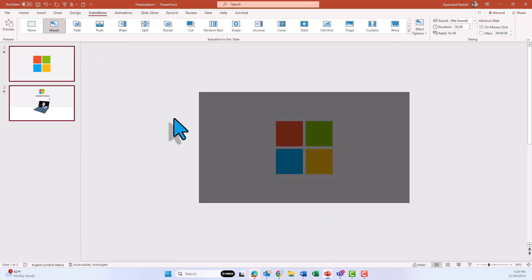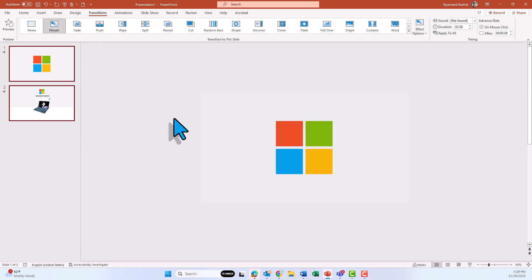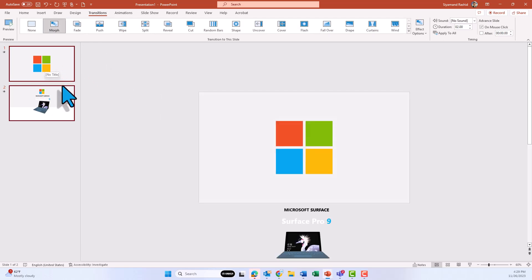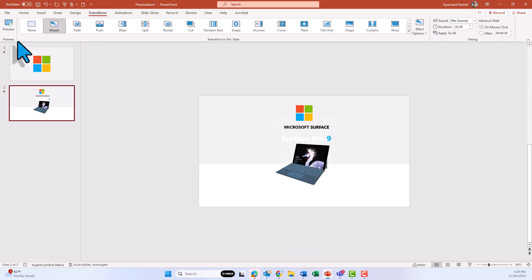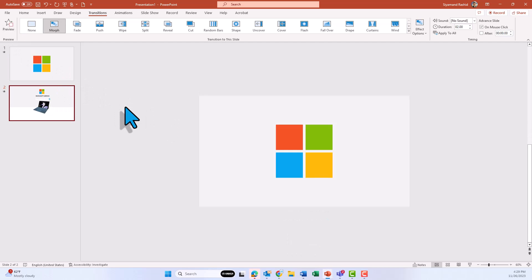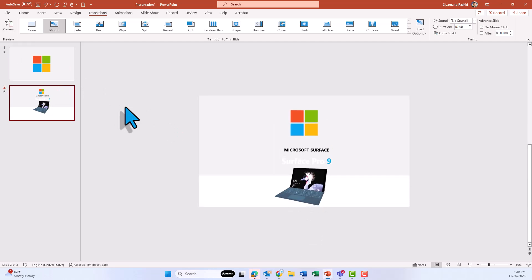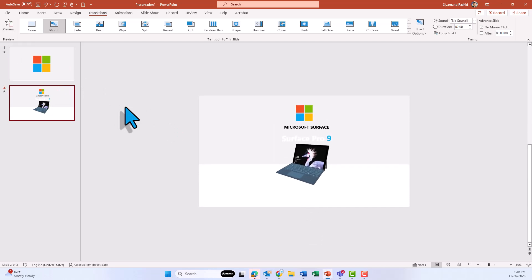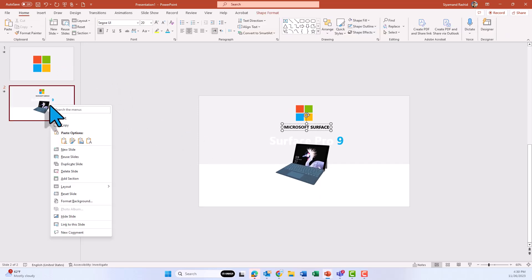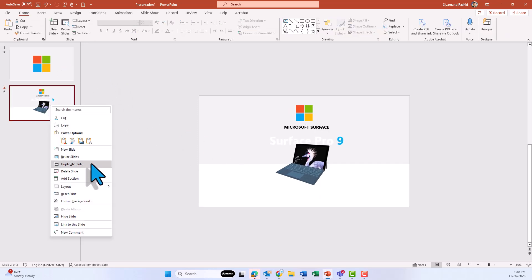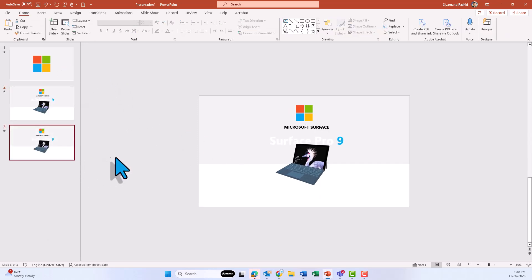Now select both slides using the Shift key, go to Transition and choose Morph from More Transitions. If you click Preview you'll see a nice transition for the slides. Now let's duplicate the second slide as well and then change the background.